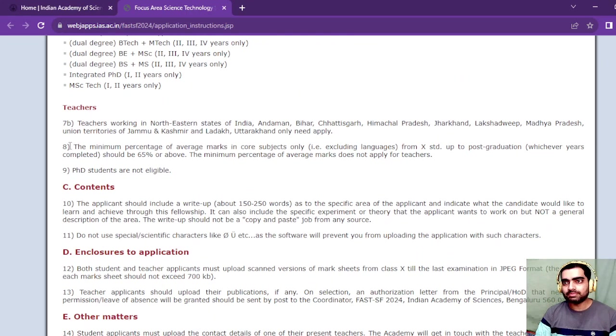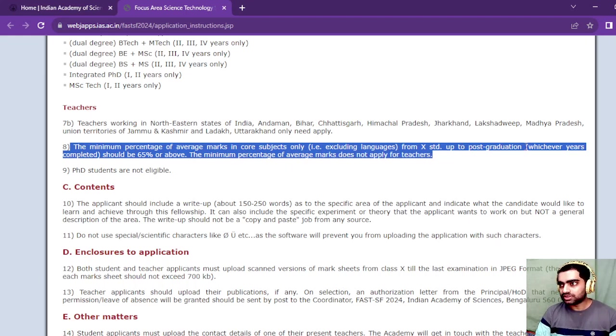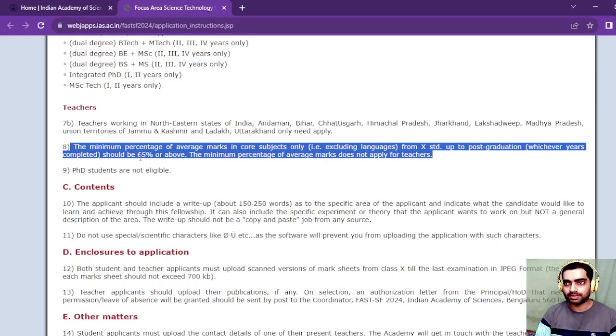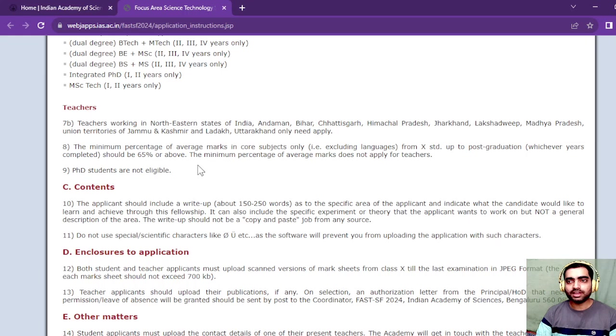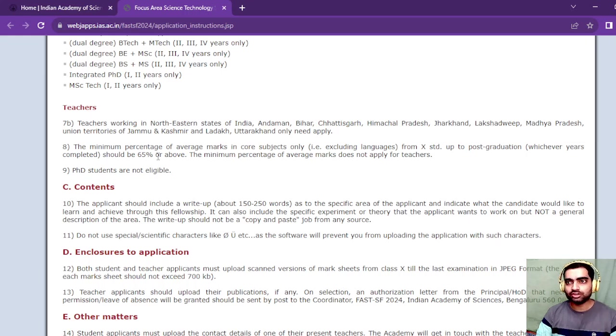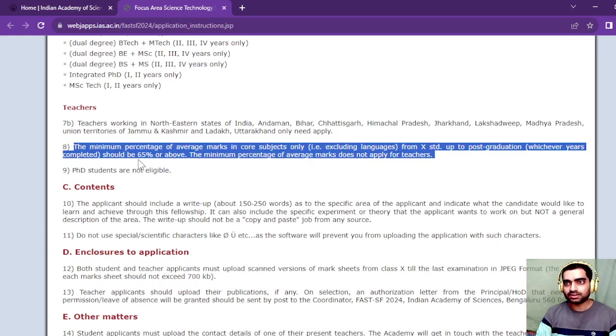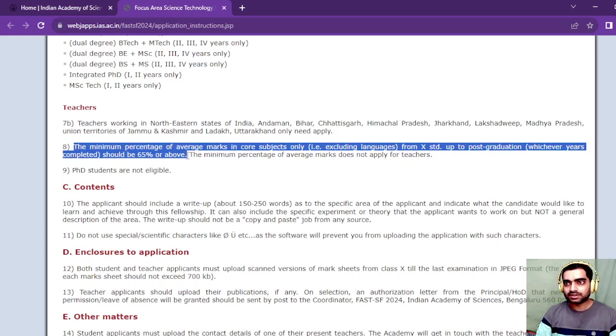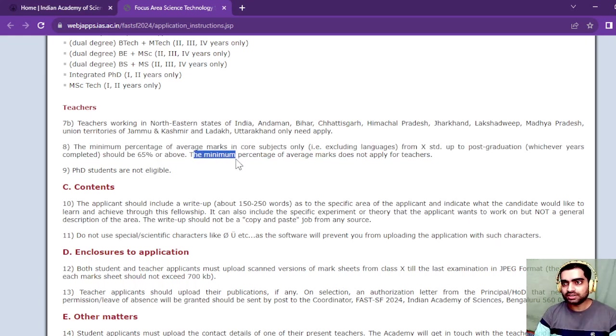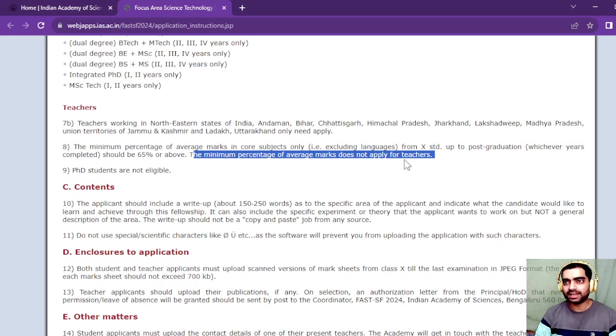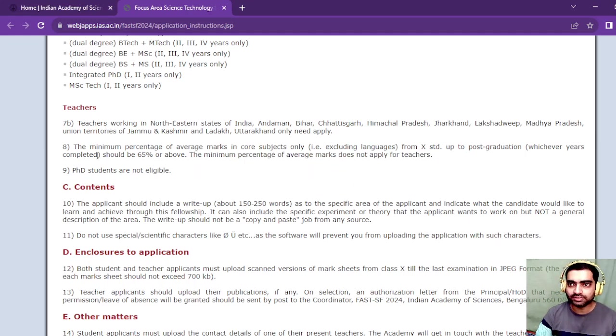The minimum percentage in core subjects is 65% or above for applying in this internship for all degree programs you have done, whether BSc or MSc. PhD students are not eligible. This 65 percentage requirement is for students only. If you are a teacher applying, the minimum percentage does not apply.